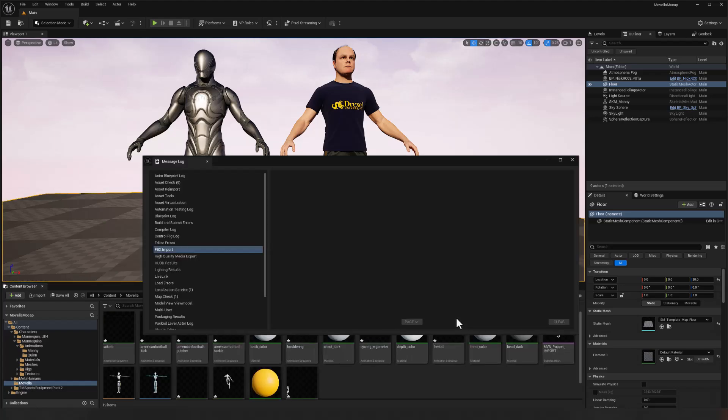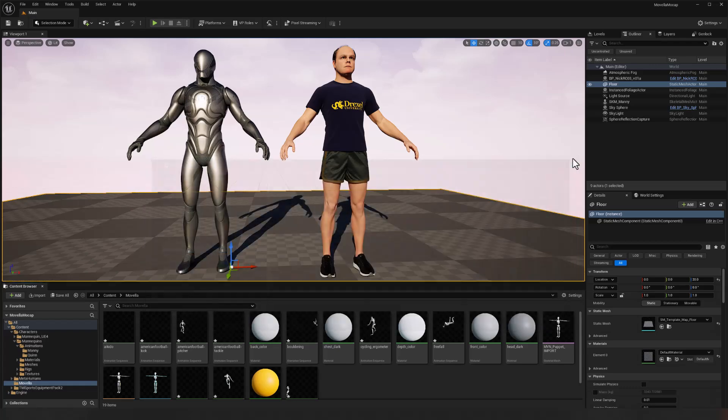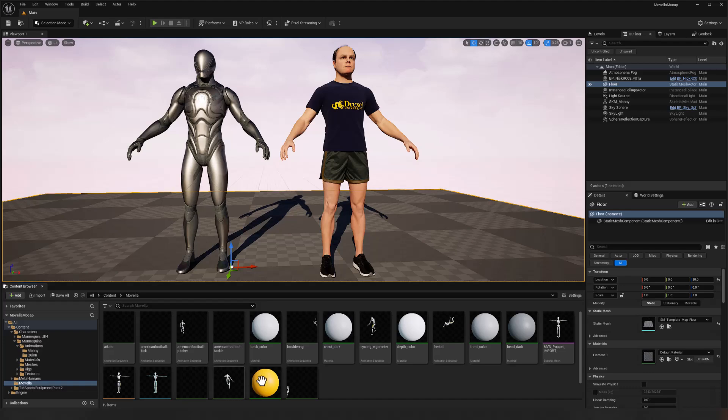All right. Nothing in our message logs. We can close that window. Control shift S to save all of our changes. And we've got all of those animations in place in our Movela folder. Fantastic.